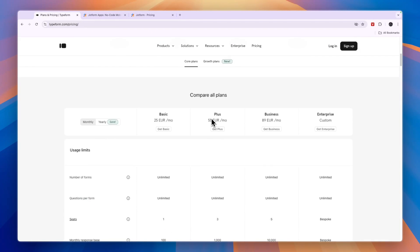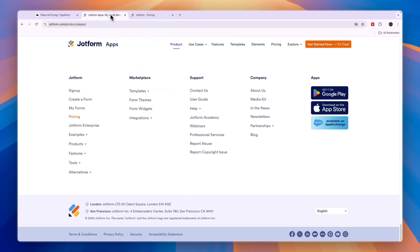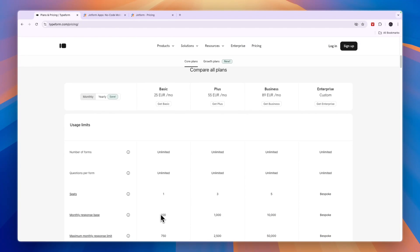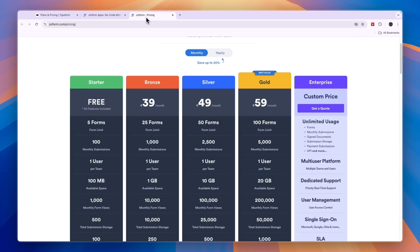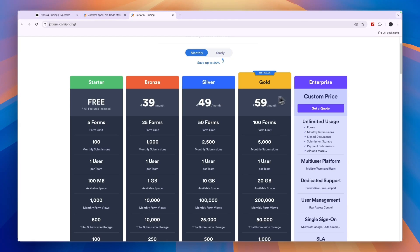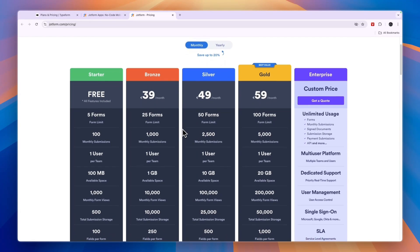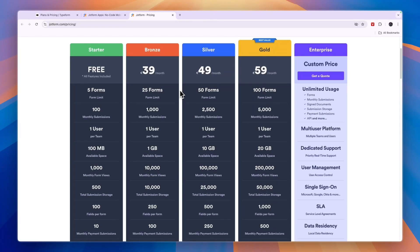With Typeform, you need to get the 55 euro per month plan for that. And here you can do it for 39. And you will get 1,000 monthly submissions for 39 euros compared to only 100 right here for 25 euros. And for the same 1,000 responses, you will here pay 55 euros and on JotForm 39. So JotForm is also more affordable, only if you want to create hundreds of different forms, then Typeform is best. Because with Typeform, you can create unlimited forms.